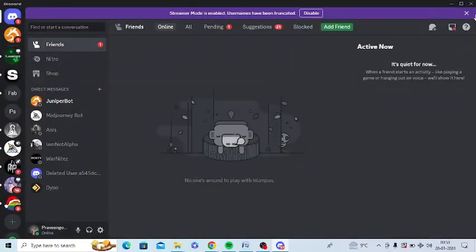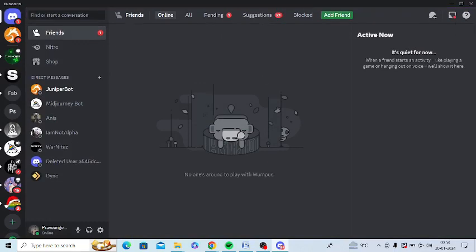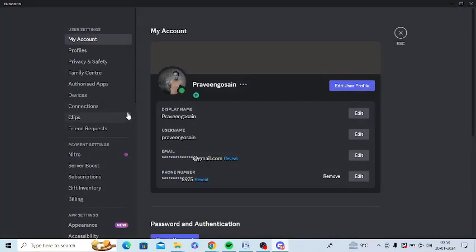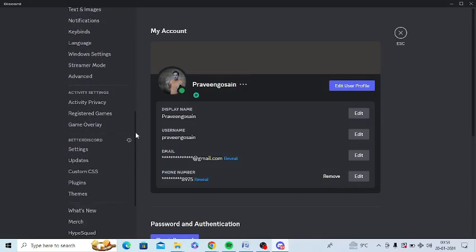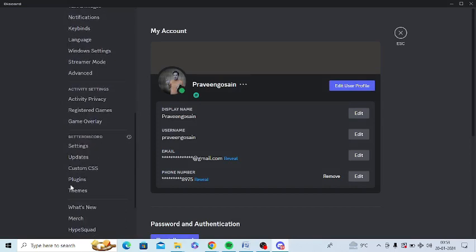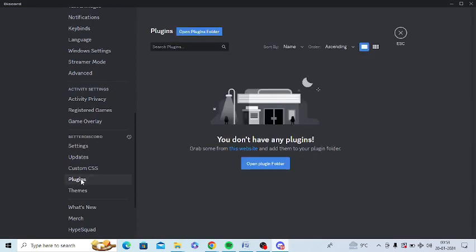Now again, go to user settings and see whether plugins is enabled or not. You need to scroll down, and you can see the plugins option is showing. This is the plugin option under Better Discord. Now plugins are available. You can open the plugin folder as well. Just tap on this and it will open the plugin folder.